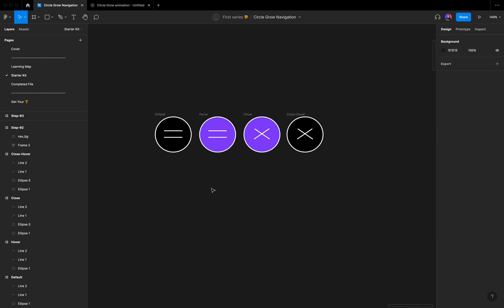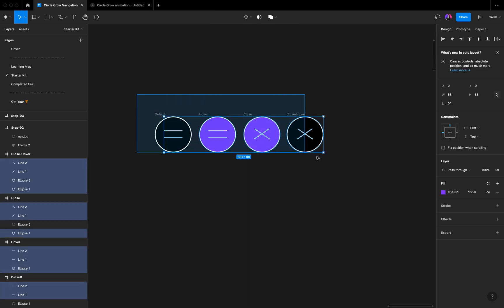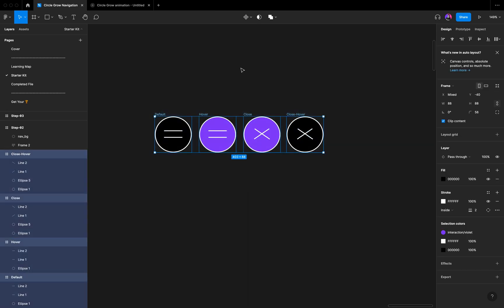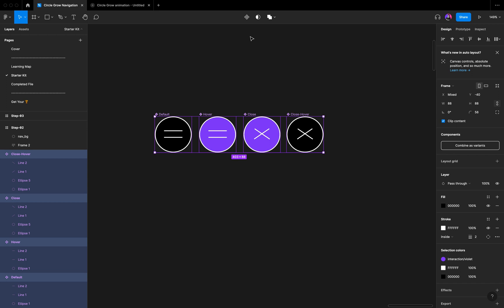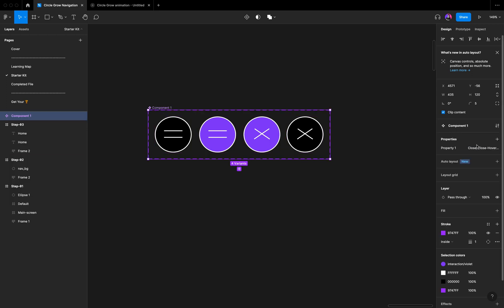So these four states are ready for component preparation. Select all four and click 'Create Multiple Components', then combine as variant and rename this component as 'nav menu'.